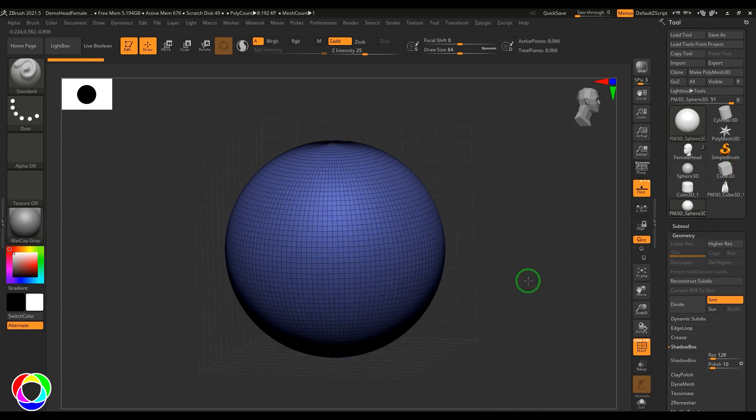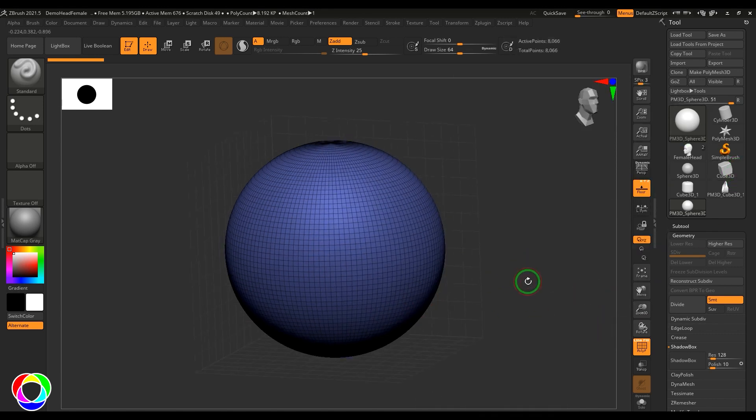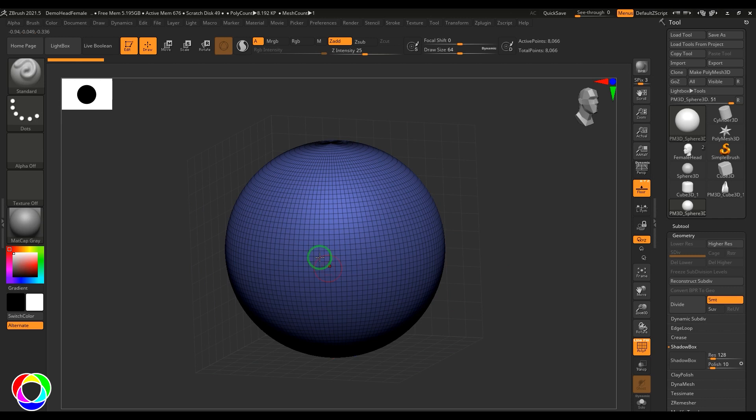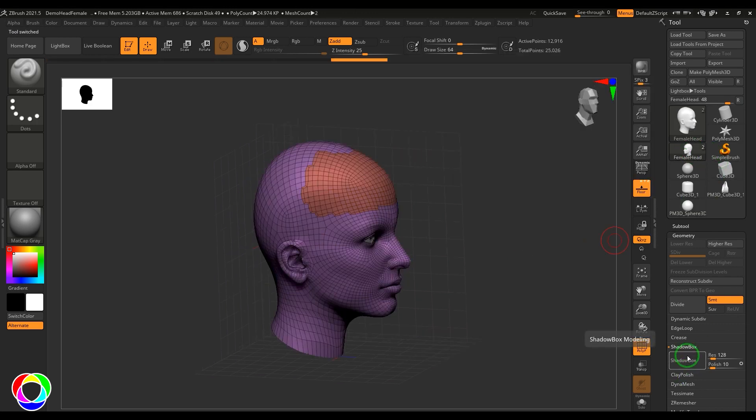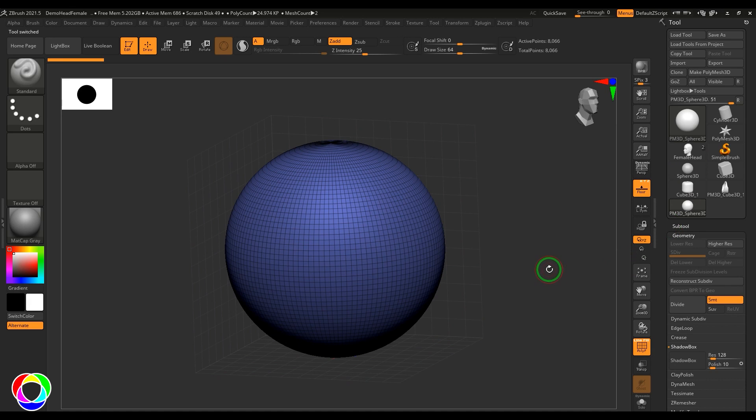Whenever you are in any particular model, if you enter Shadow Box you will be losing that model, so make sure that you're working on something which is not important. Let's say if you're working on a face and then you go to Shadow Box, you'll be losing that face there. So I'm taking a sphere.